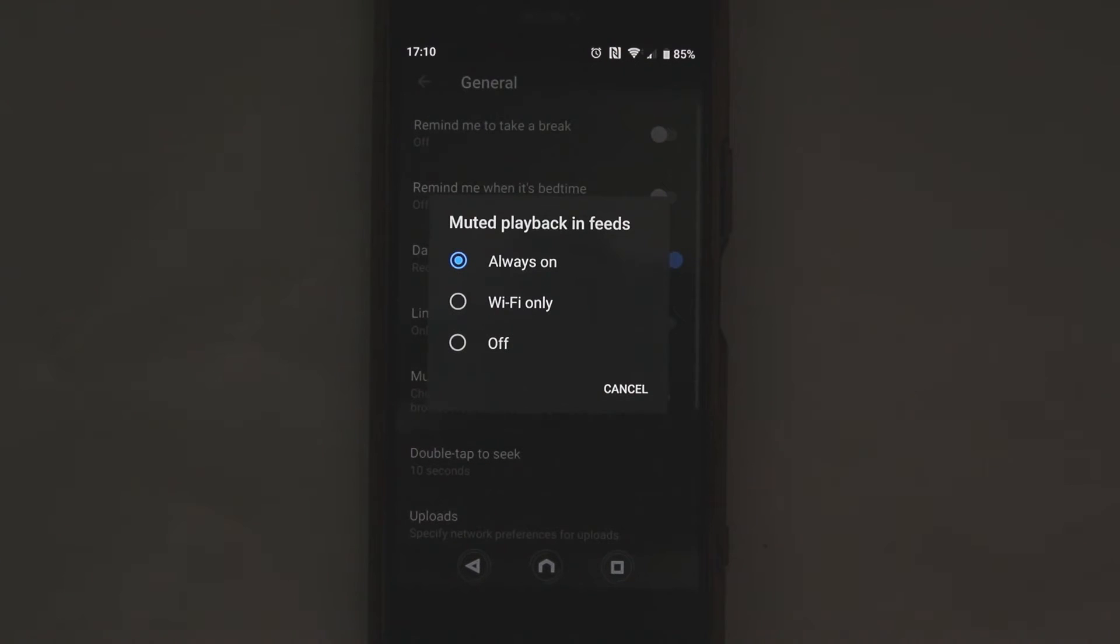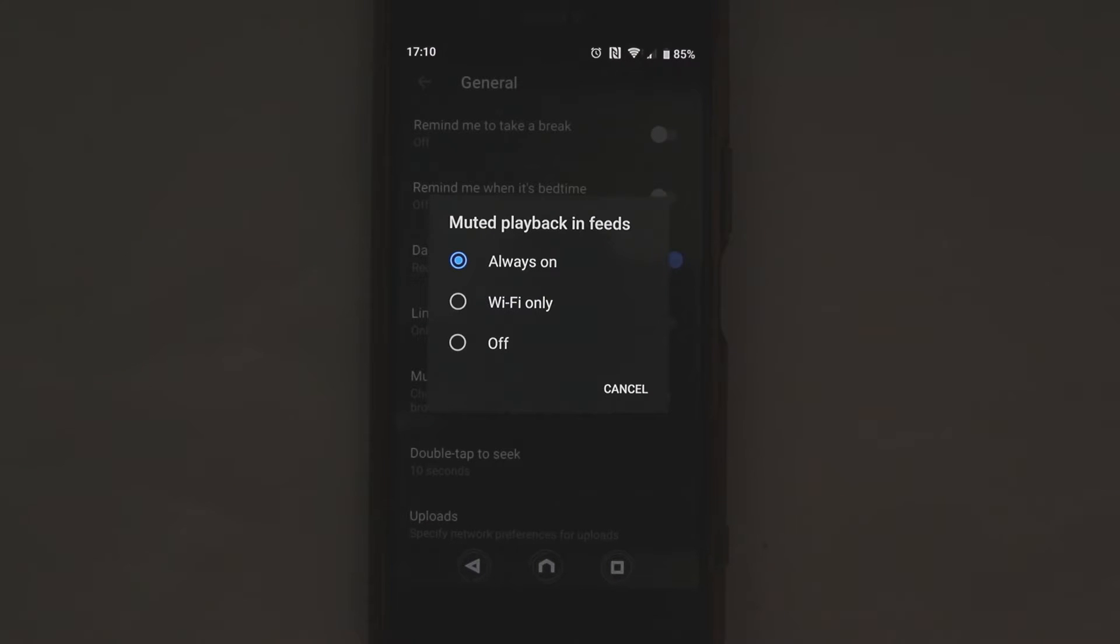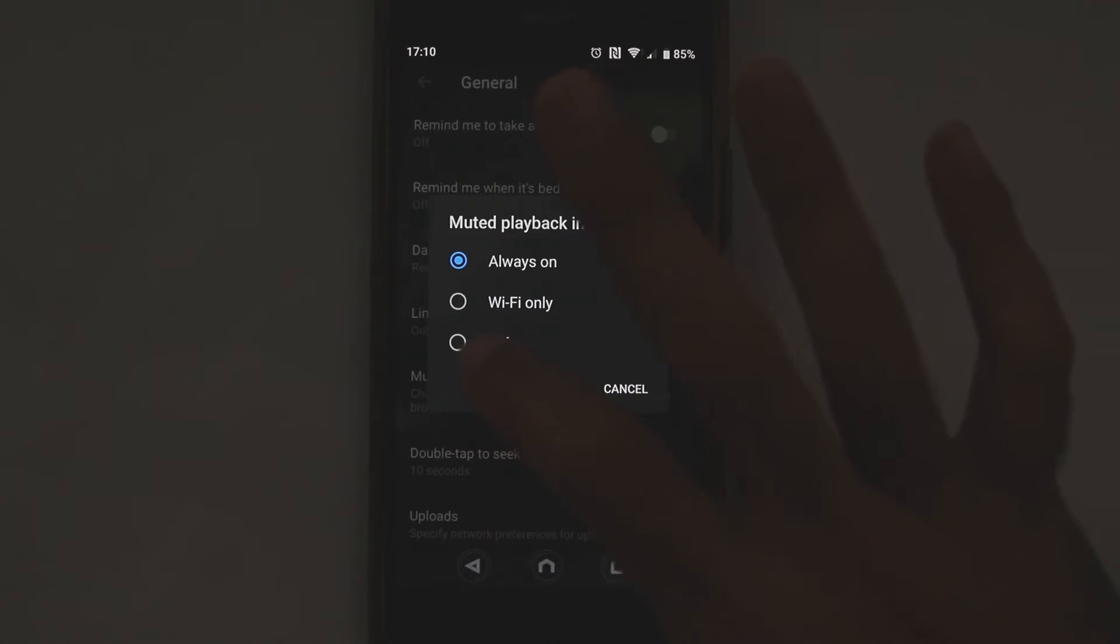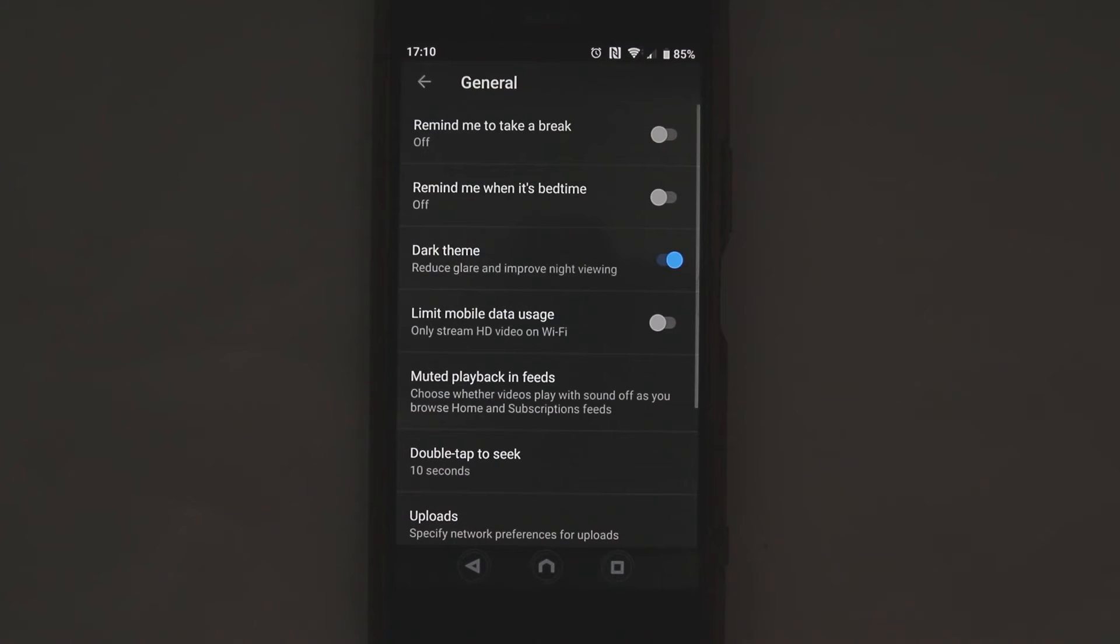So you select that and we have three options here: it would always be on, it will always play, or it would be only Wi-Fi when Wi-Fi is on it will play, or you can totally turn it off so no matter what you're connected to it will be turned off.